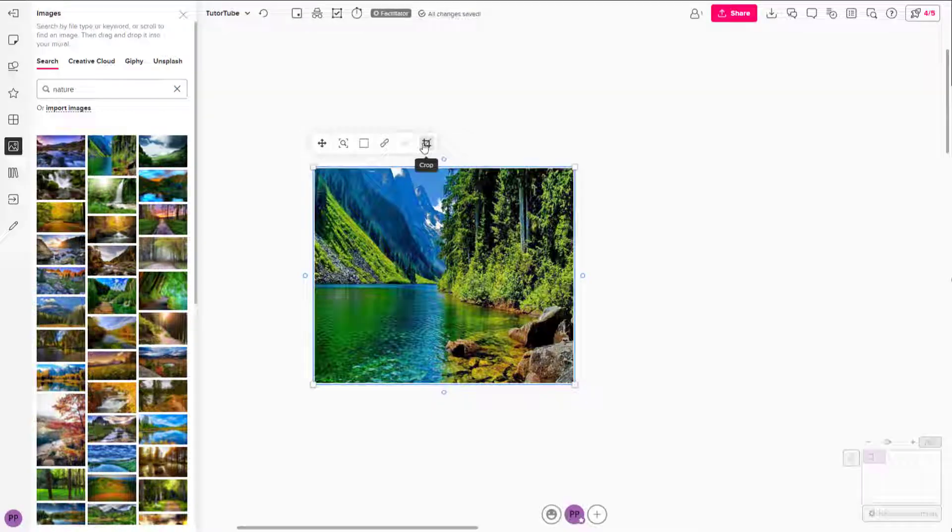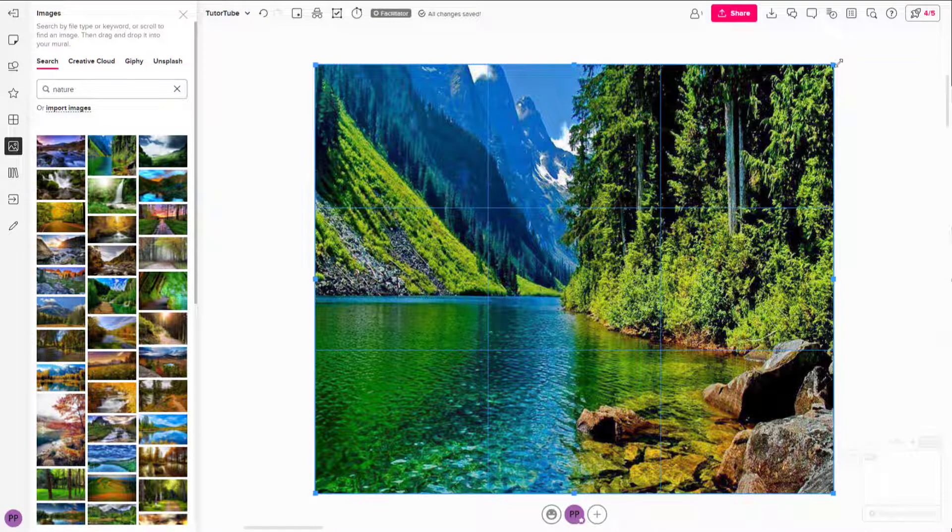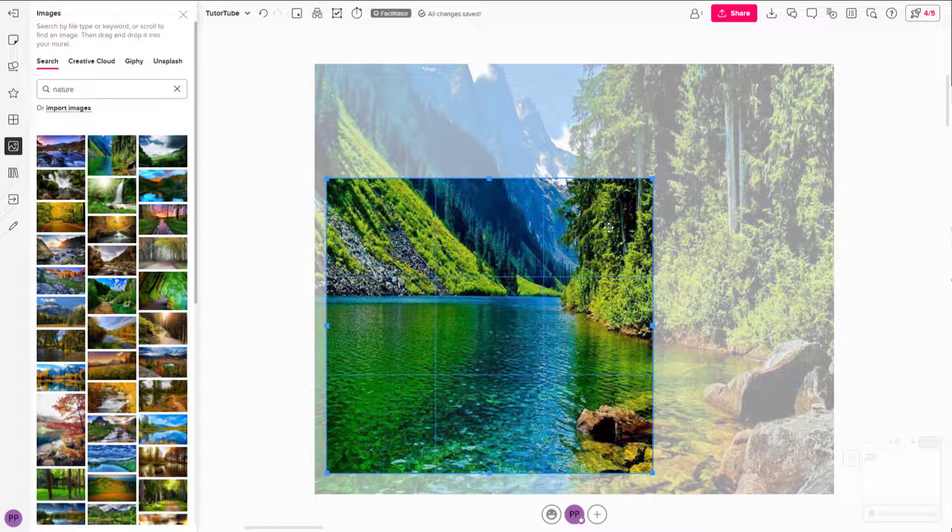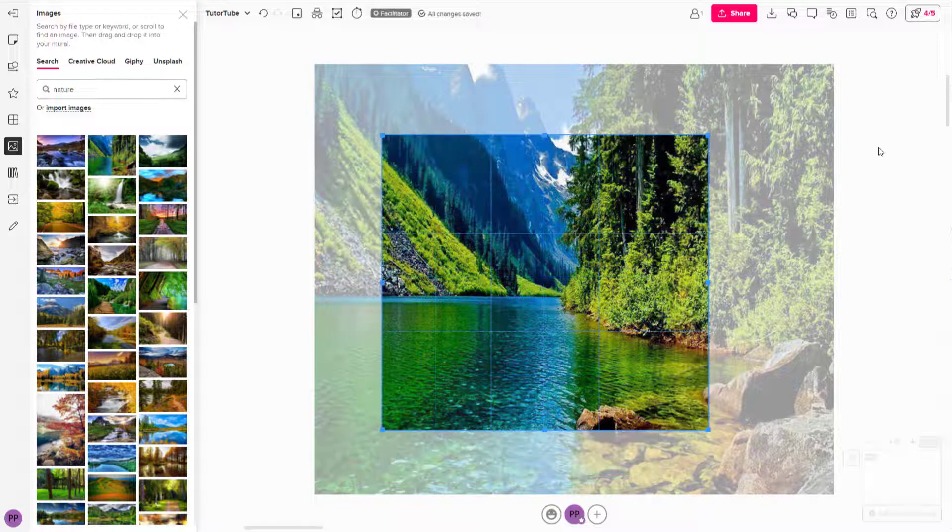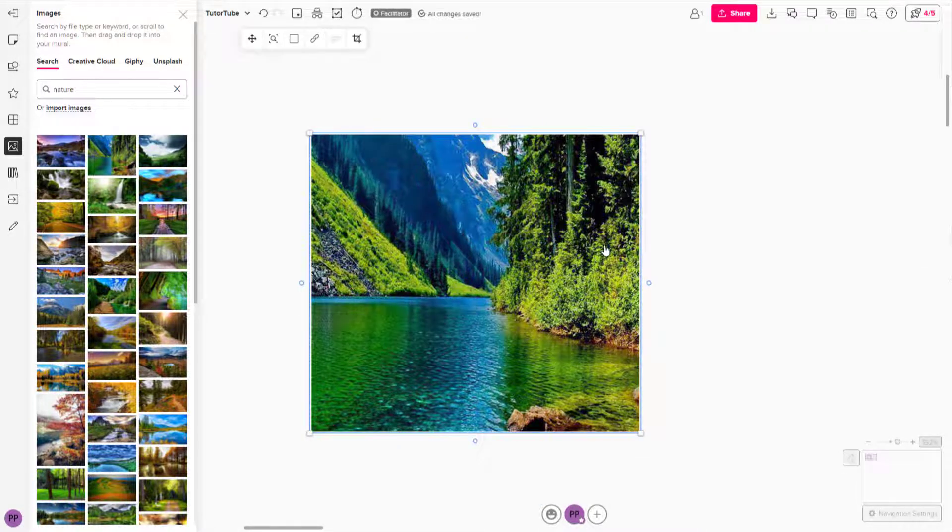You can go to the crop area as well and crop out the portions right here, just like this, and click outside and you can see that this is what you have.